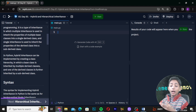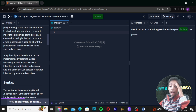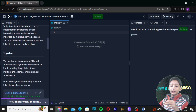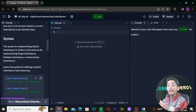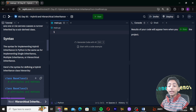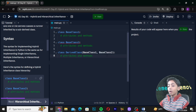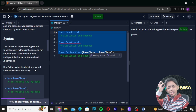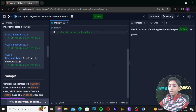In Python, hybrid inheritance can be implemented by creating a class hierarchy in which a base class is inherited by multiple derived classes, and one of the derived classes is further inherited by a sub-derived class. The syntax for implementing hybrid inheritance in Python is the same as for implementing single inheritance, multiple inheritance, or hierarchical inheritance.